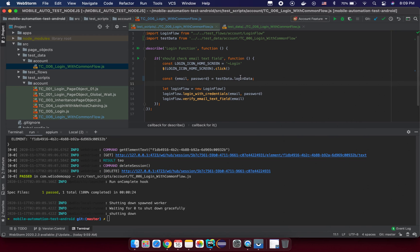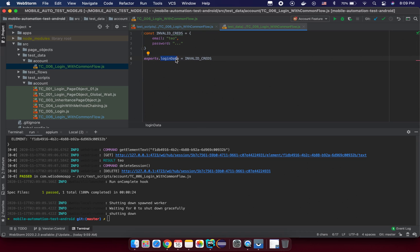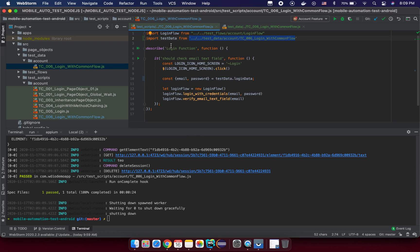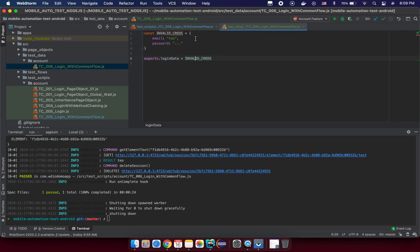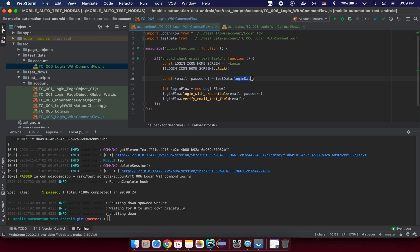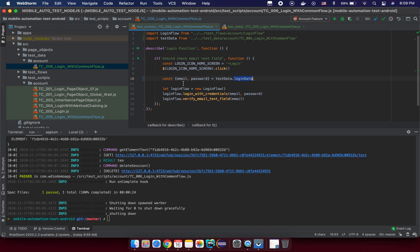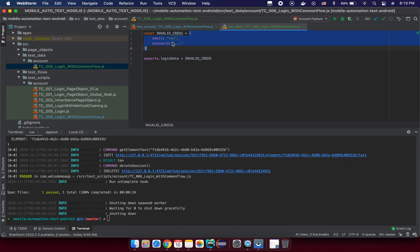You can export any name — 'loginData' or 'invalidCredential' — but make sure that when you import and access the test data file you reference the correct exported name. In this case we import the whole test data file under the name 'testData', then access the exported object — 'testData.loginData' — and that will refer to the 'invalidCredential' object, from which we then destructure the email and password properties.